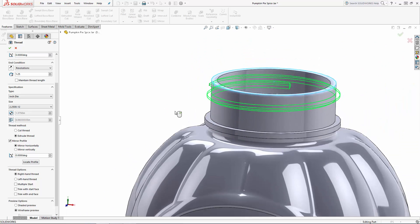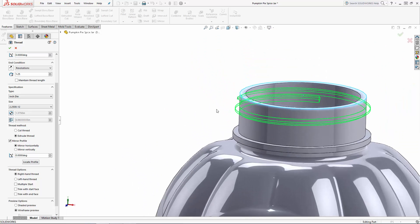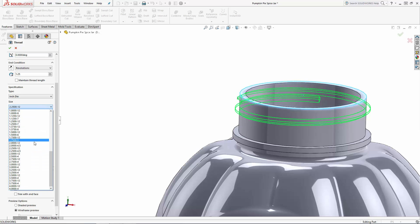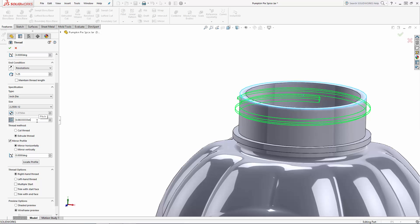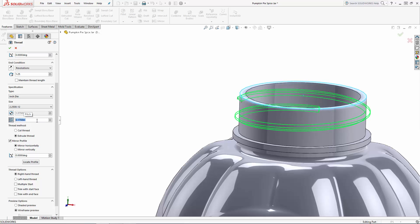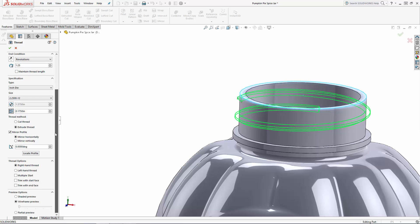Finally under specification you can choose from a list of standard inch and metric taps and dies and even industry standard bottle profiles. In this case I'm going to customize the thread based on a 2.25 inch by 12 thread. I'm going to override the pitch value to spread the thread out a bit more. That looks good for now so let's hit the green check mark to create the thread.